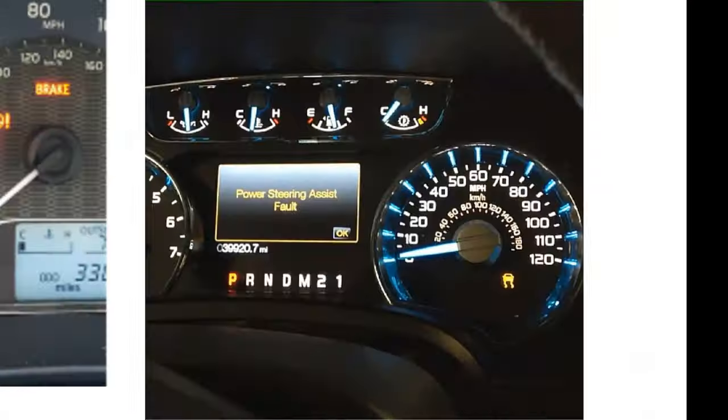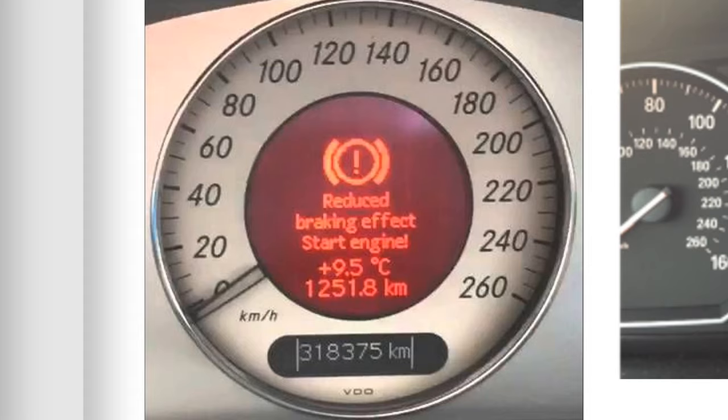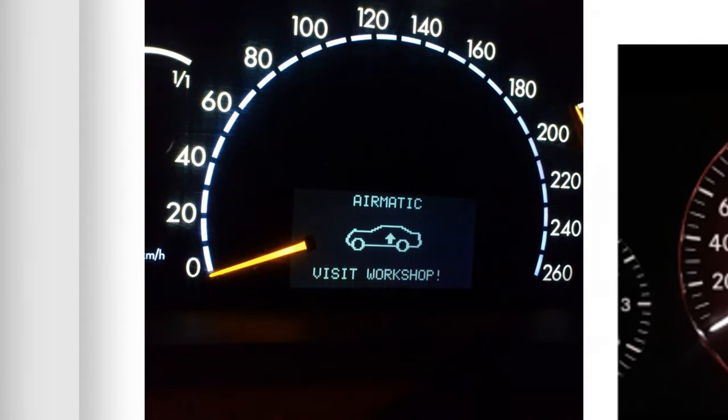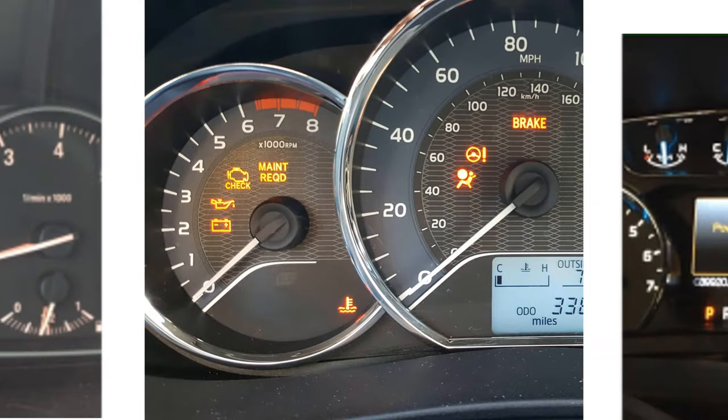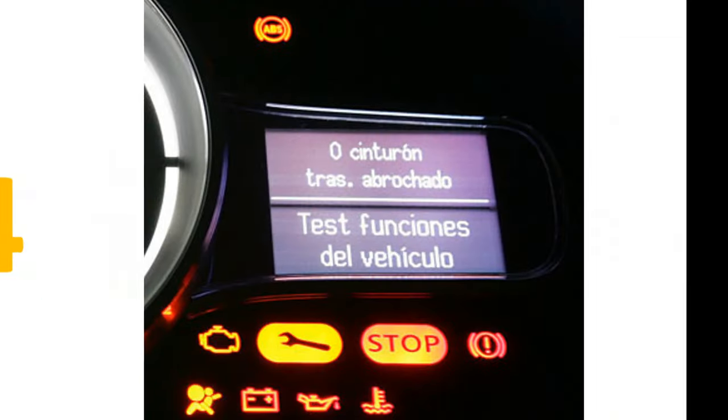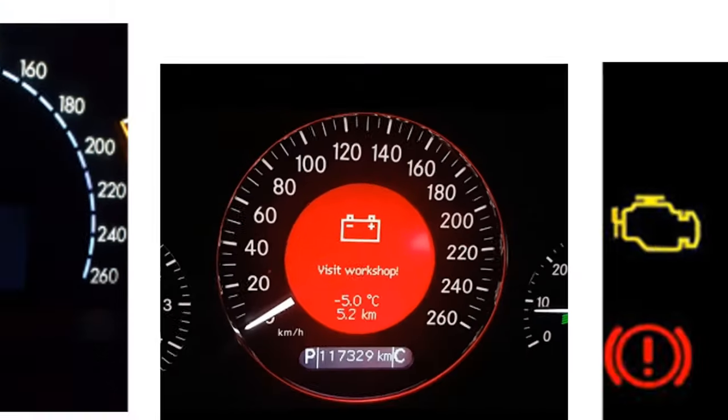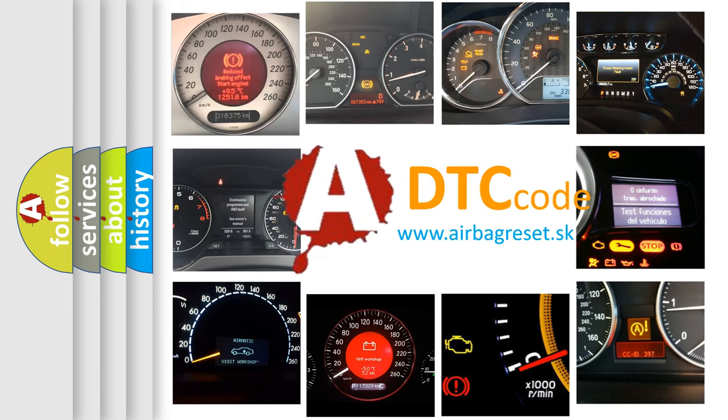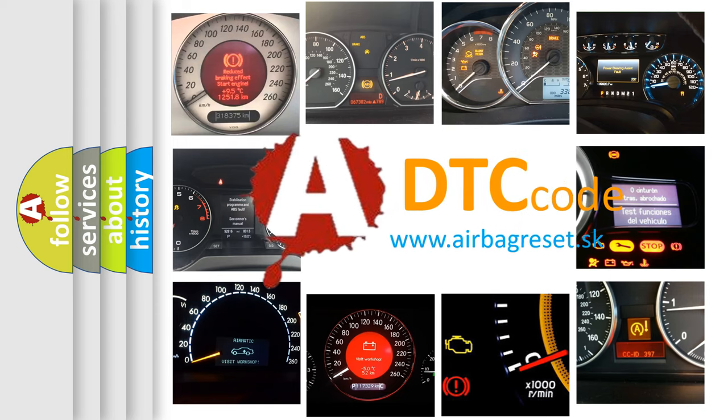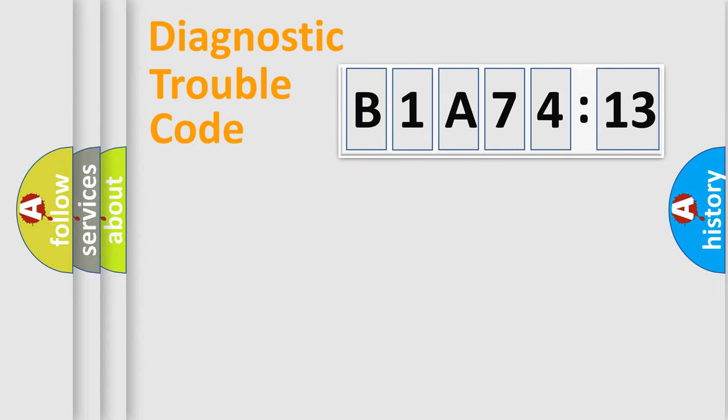Welcome to this video. Are you interested in why your vehicle diagnosis displays B1A7413? How is the error code interpreted by the vehicle? What does B1A7413 mean, or how to correct this fault? Today we will find answers to these questions together. Let's do this.